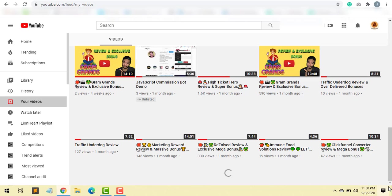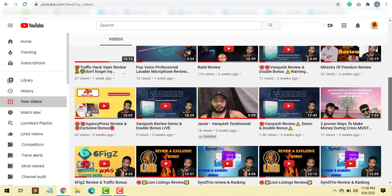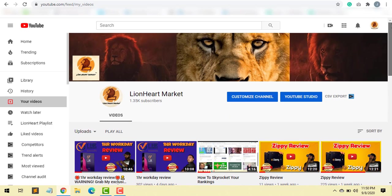If you're interested in any of these products as well or have any questions, and I'll also be making more videos like this, feel free to subscribe, like and subscribe to this channel Lionheart Market. So with that being said, this is just a quick video.